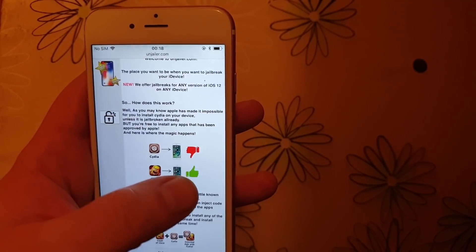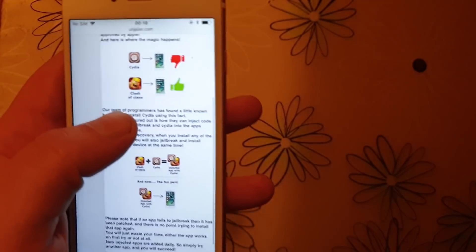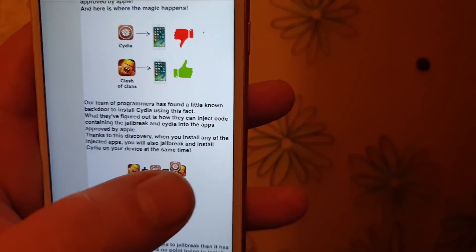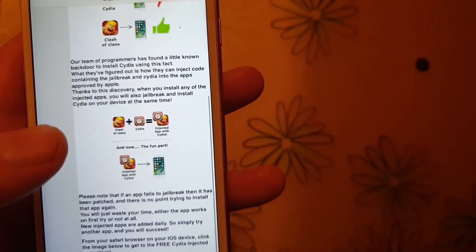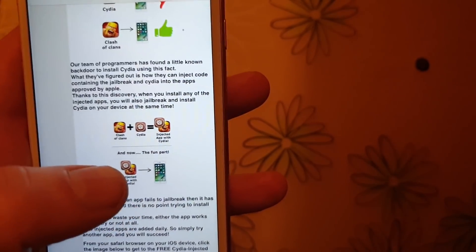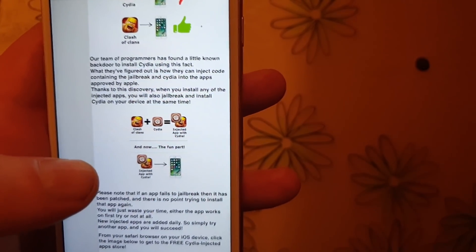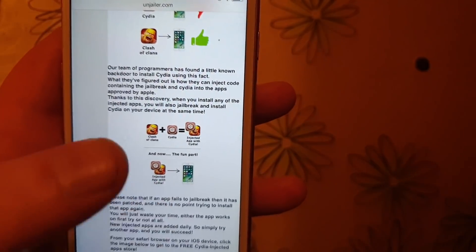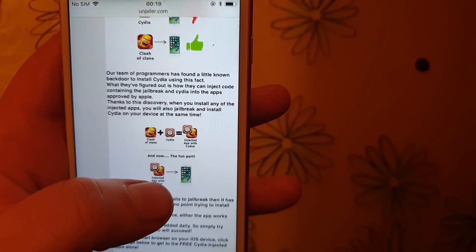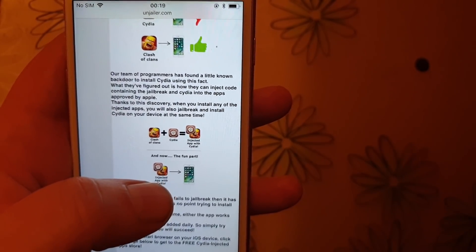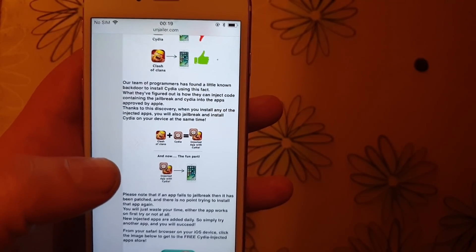But you can of course install apps that are approved by Apple. So they simply hid Cydia and the jailbreak inside of an approved application. The result is that you get an approved application that has Cydia and the jailbreak inside of it, and when you start this app, Cydia and the jailbreak will start in the background. So you're simply going to download one of these jailbreak-injected apps, start them up, and keep running for about 30 seconds or so.